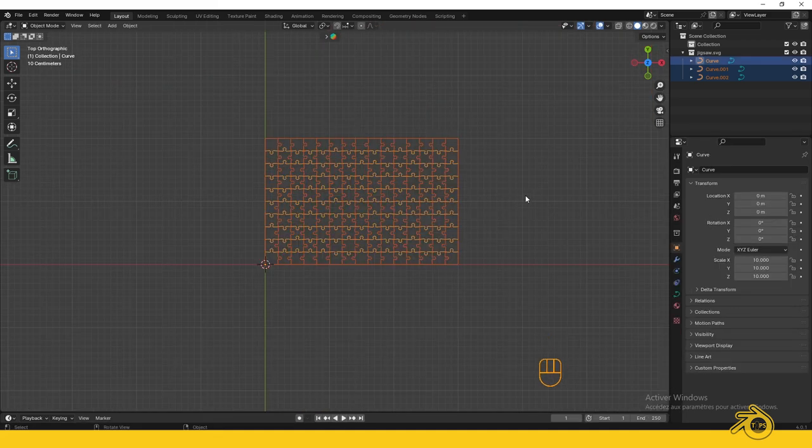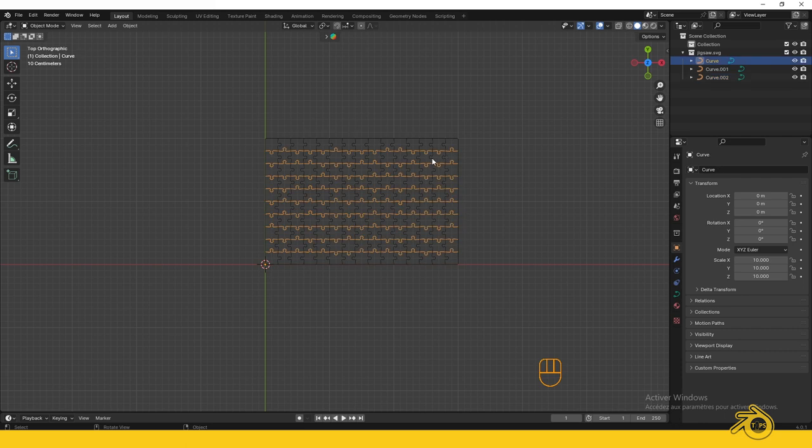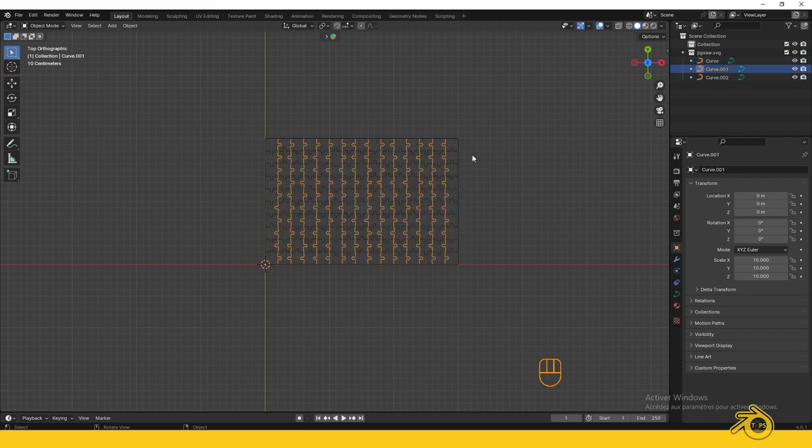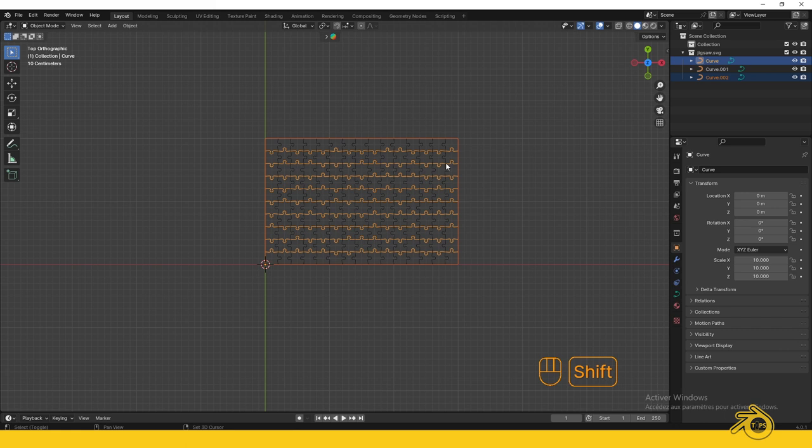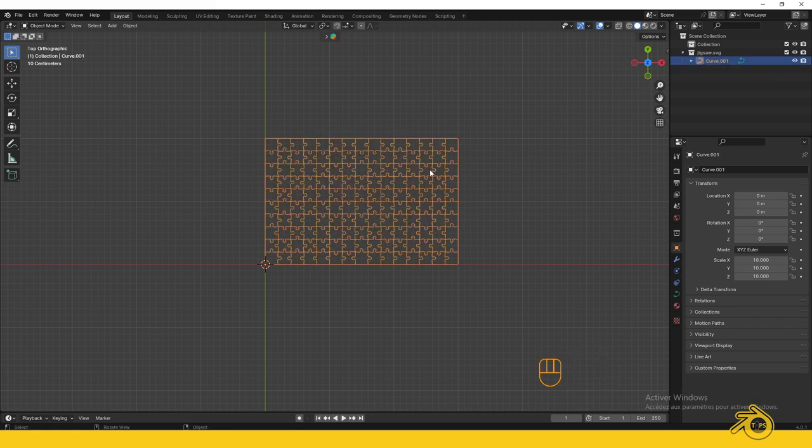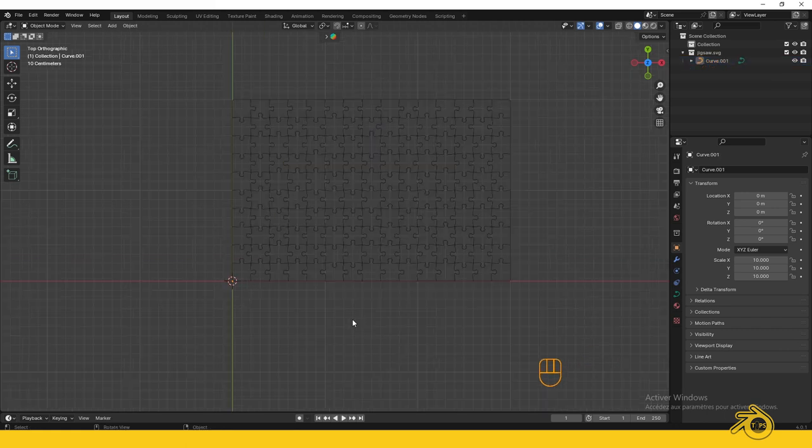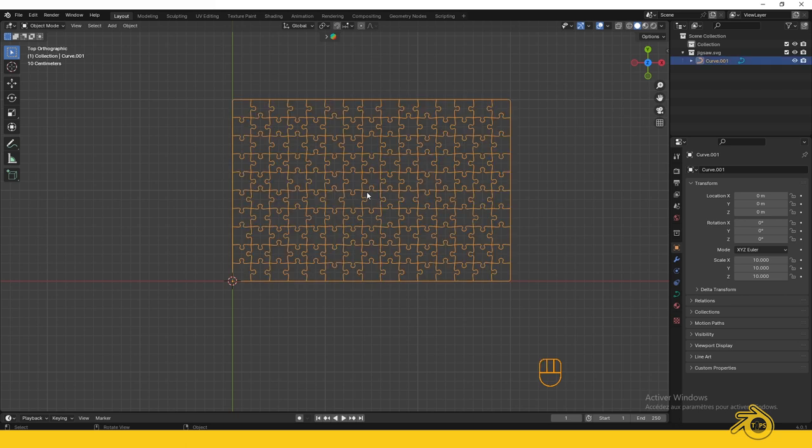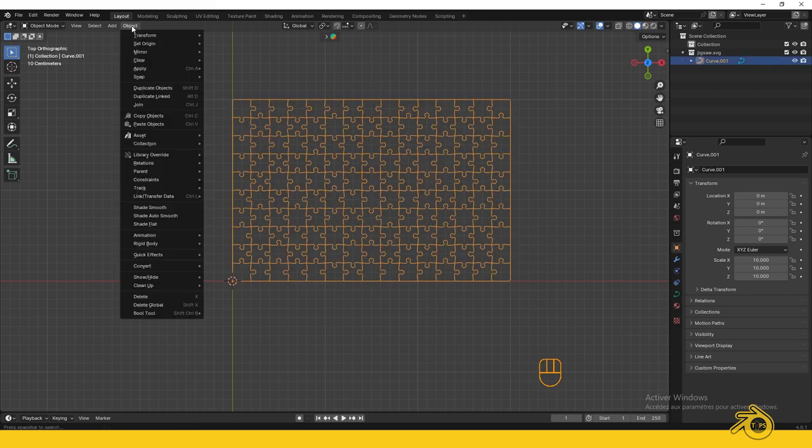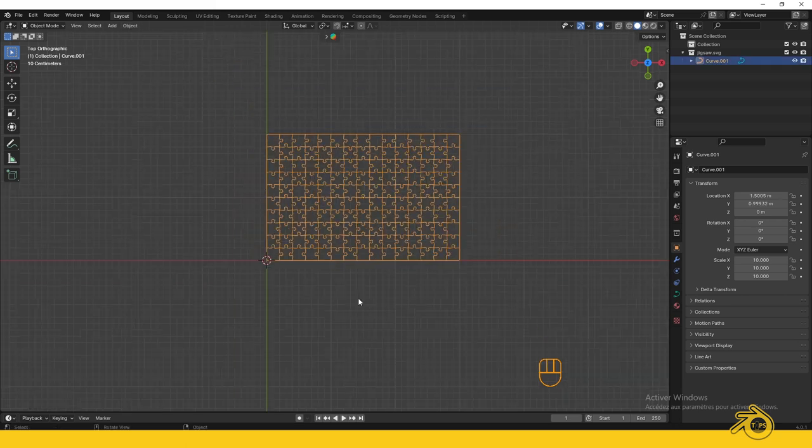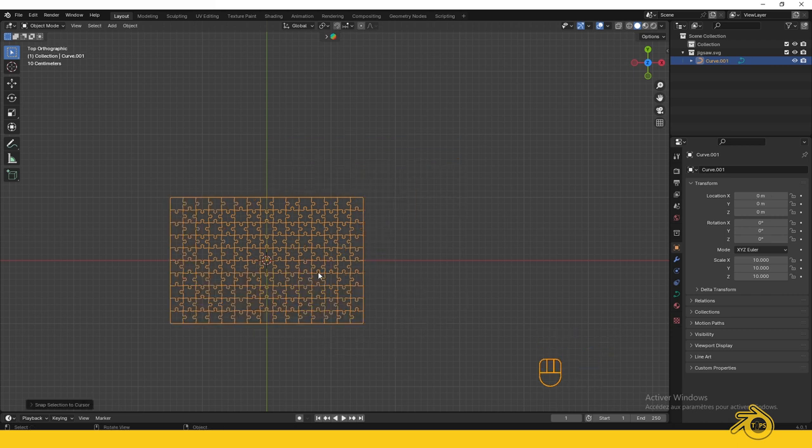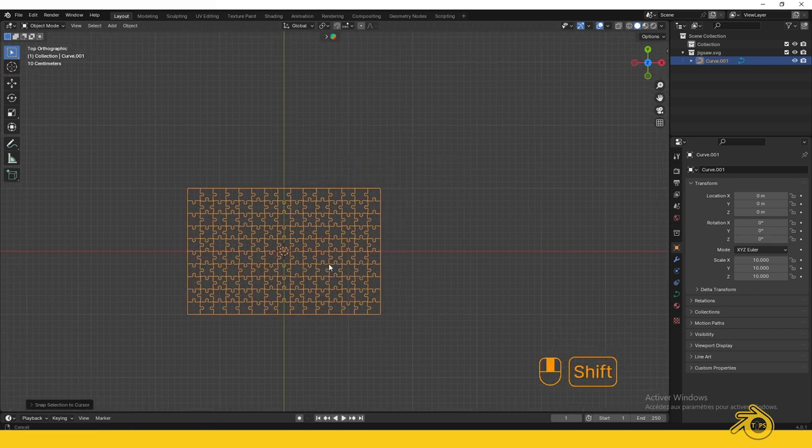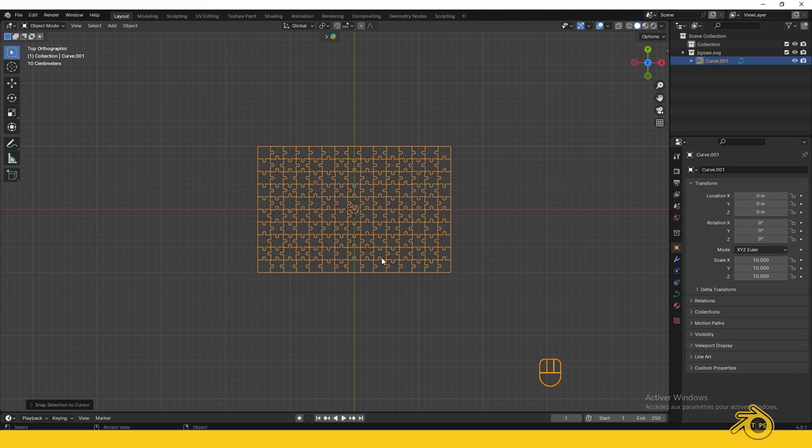We have three separate objects that need to be combined into one. Select one and press Shift to select the others, then press Ctrl+J to join them. The origin of our object is at the corner (the yellow dot), and we need to change it to the center. Select the object and set the origin to center of mass. Press Shift+S and choose Selection to Cursor to overlap the origin with the cursor location.